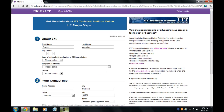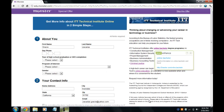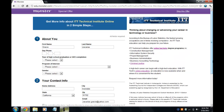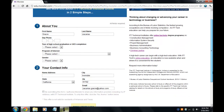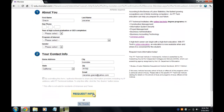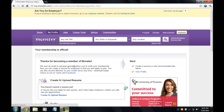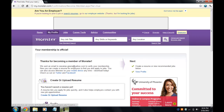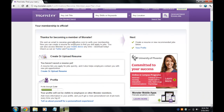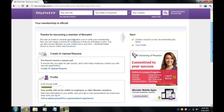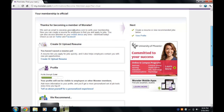It takes you to a page that just tells you what you filled in, shown on the right-hand side. I'll just click 'No thanks' again. And you're all set — you're now a member of Monster.